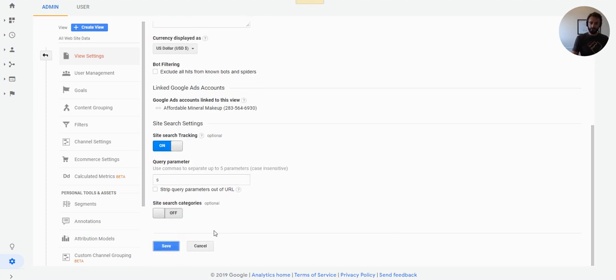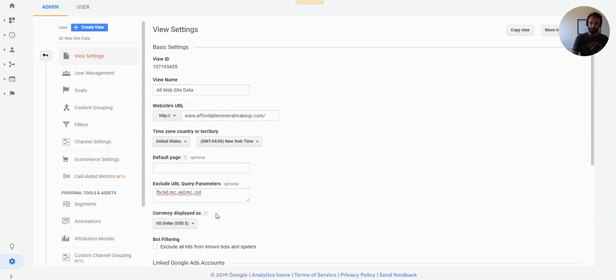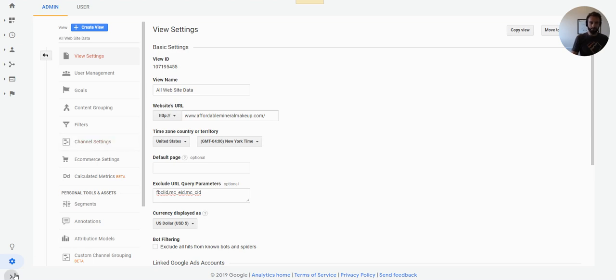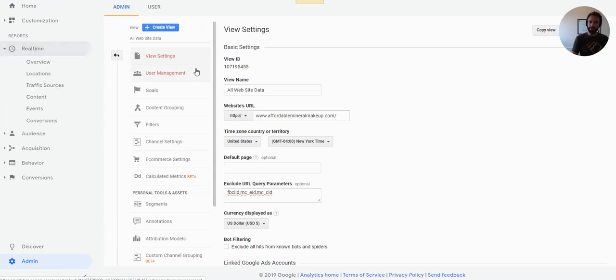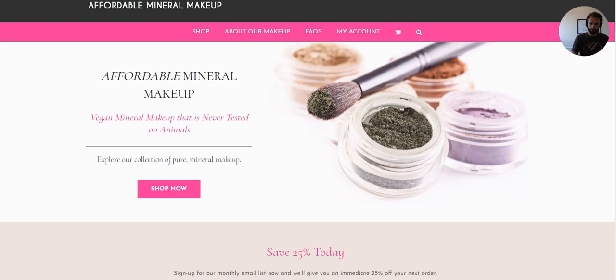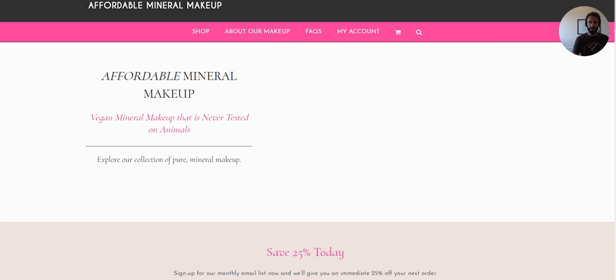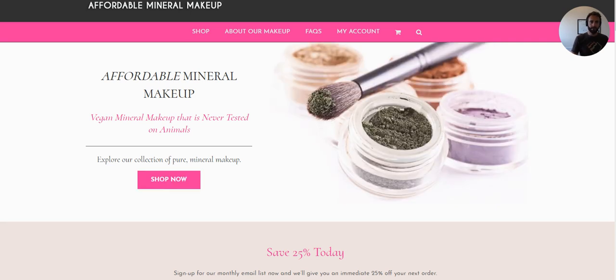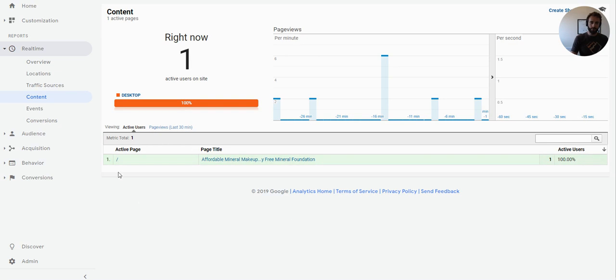And that's actually it. We just fixed the problem. So let me prove that we just fixed the problem. We're going to shoot back to real time. I'm going to go to content again. And now this time, I'm going to refresh the homepage again with my test parameter there. And this time you're going to see the active page does not include the MC underscore CID or EID.